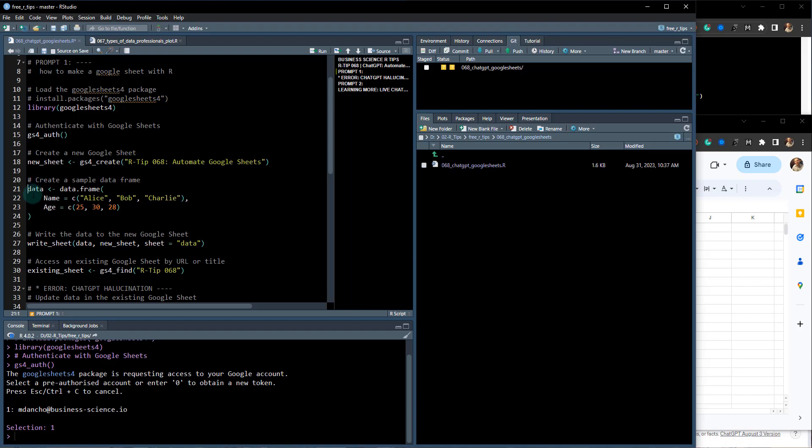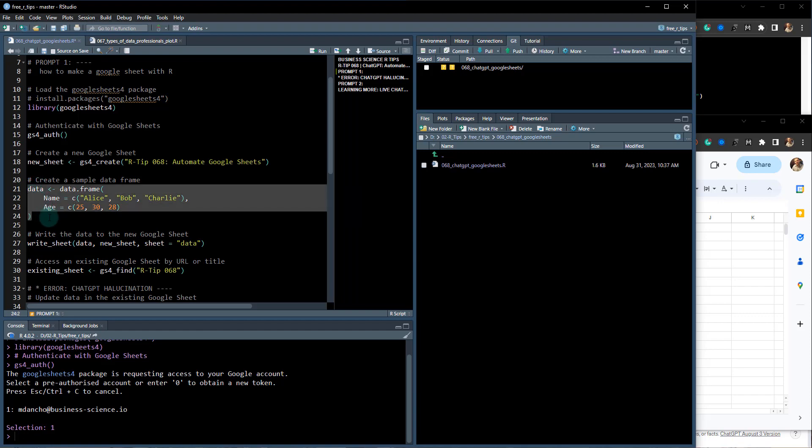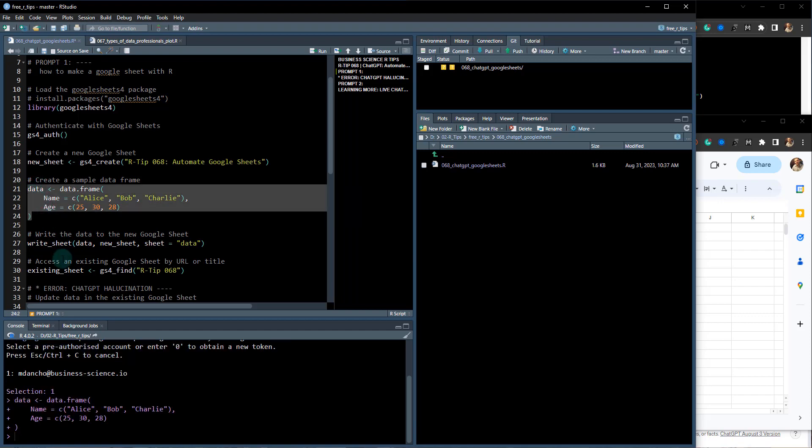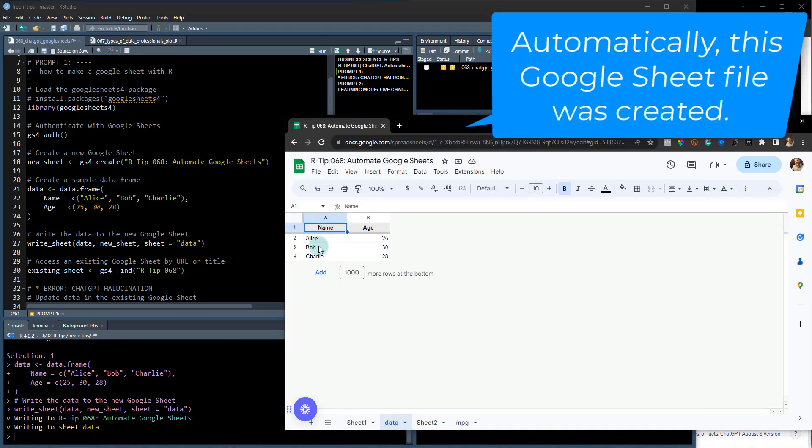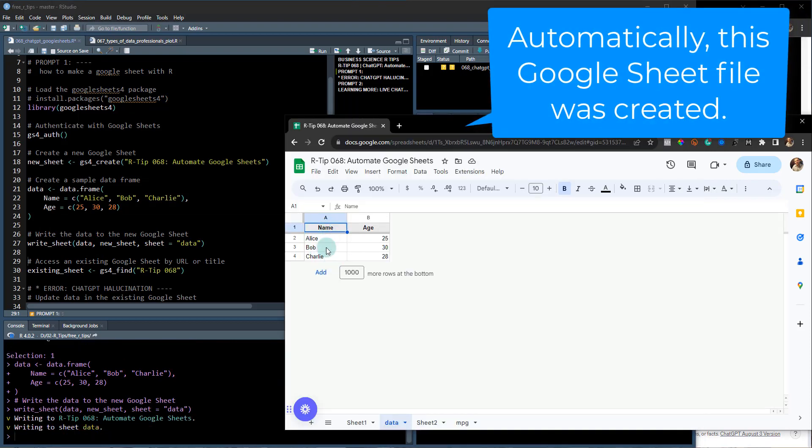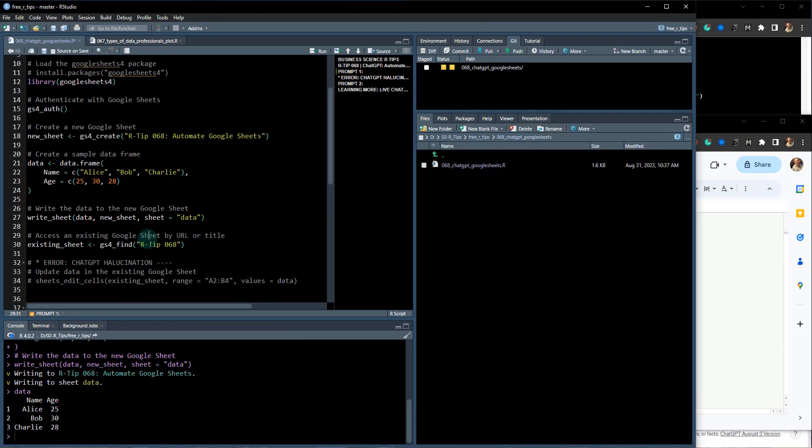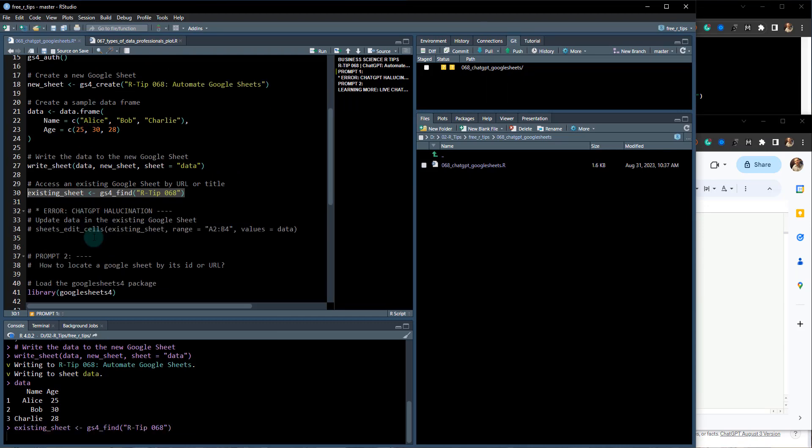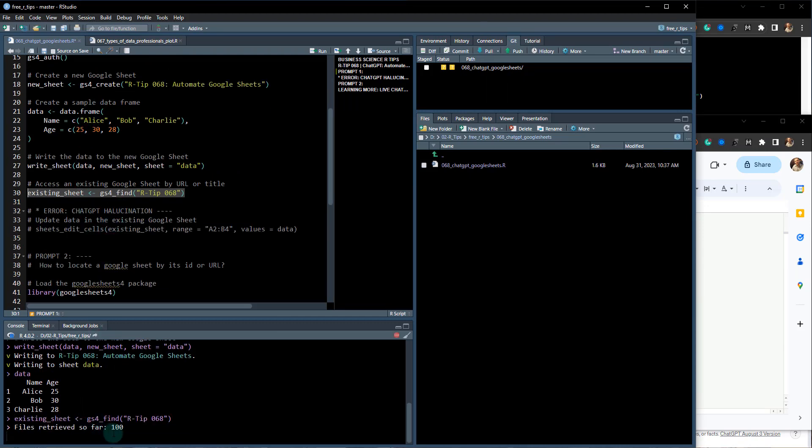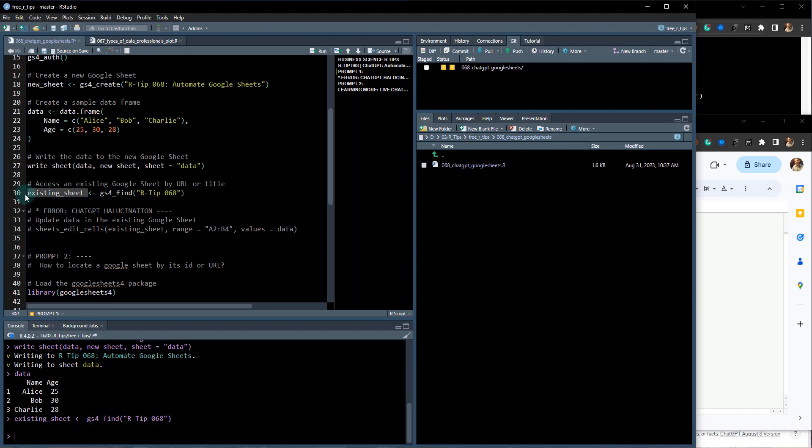I've already done that and it actually created this file for me right here. We can then use this next line of code to create a data frame and add data to that sheet. It's just written this information here. Then what it does is it gave me a little bit of extra code for finding the existing sheet.